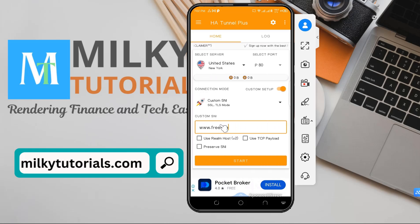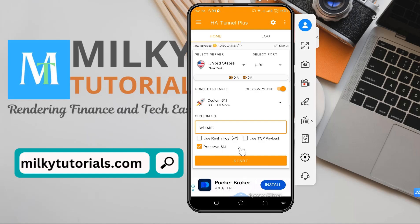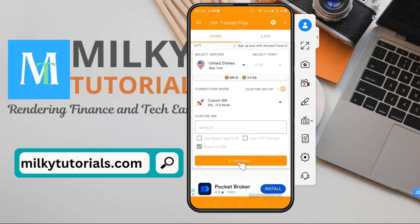Delete the default SNI, then paste the SNI backhost you copied from the platform. We also advise you to switch on 'Preserve SNI' — this keeps your connection faster and more stable. Once that is done, click Start.